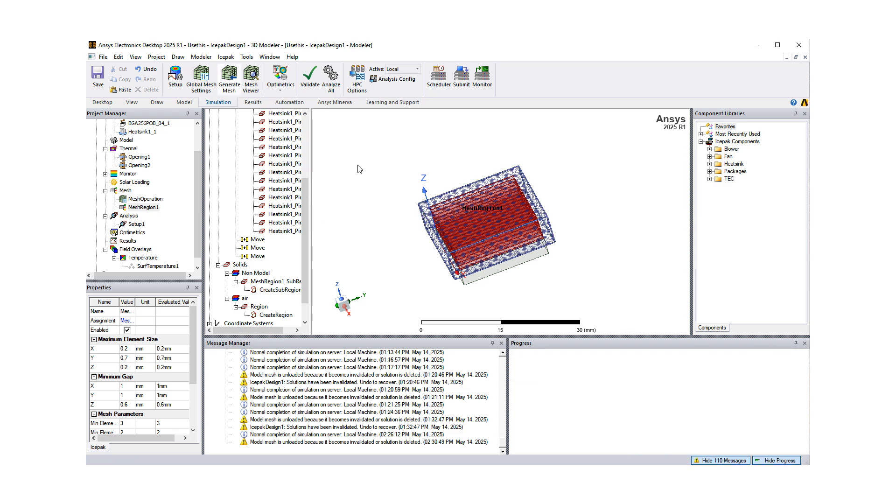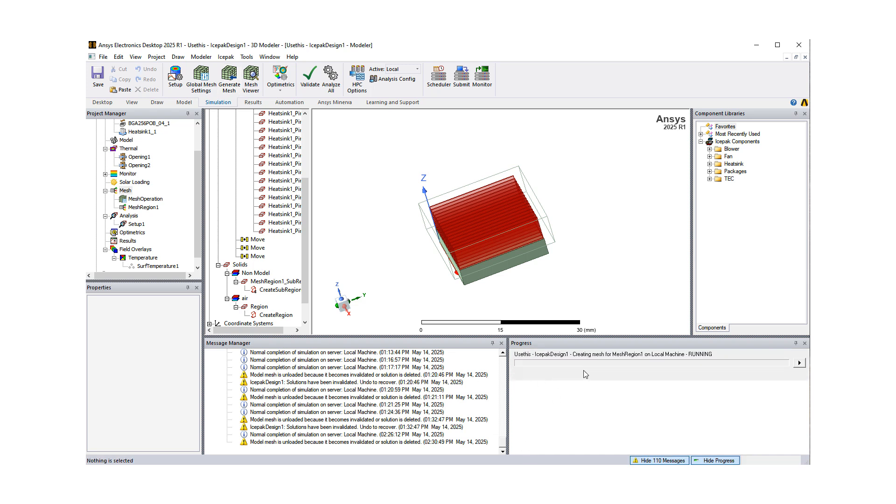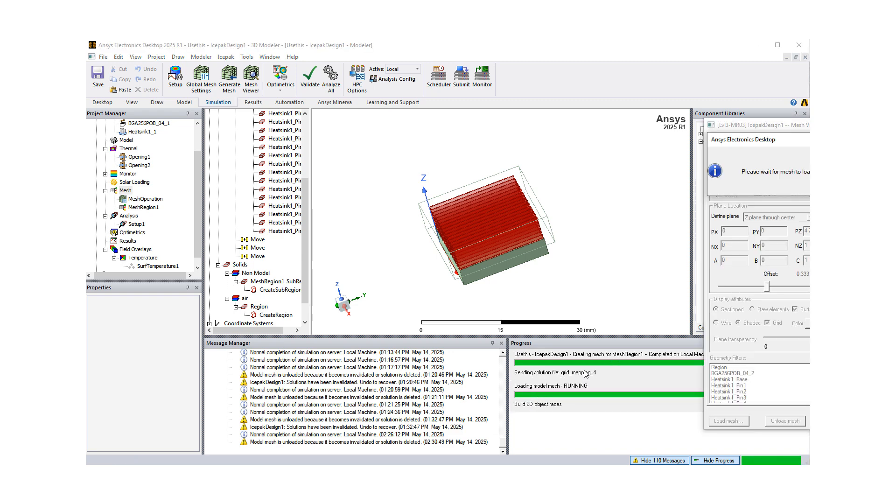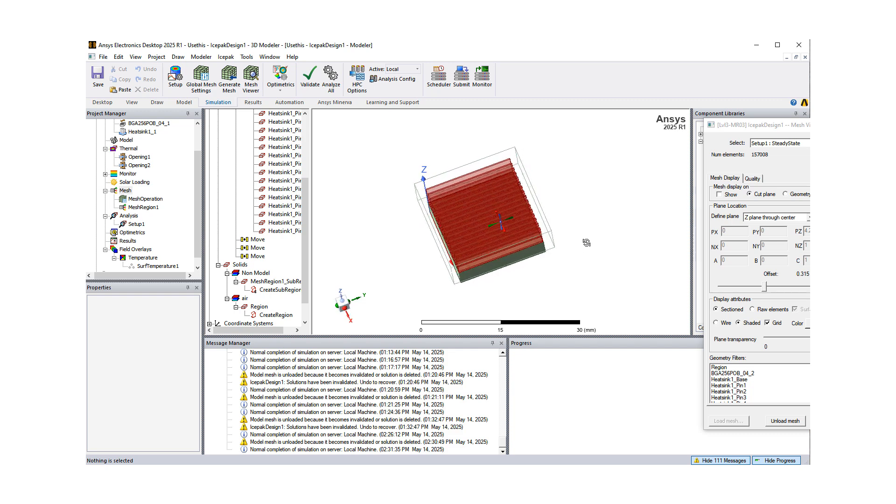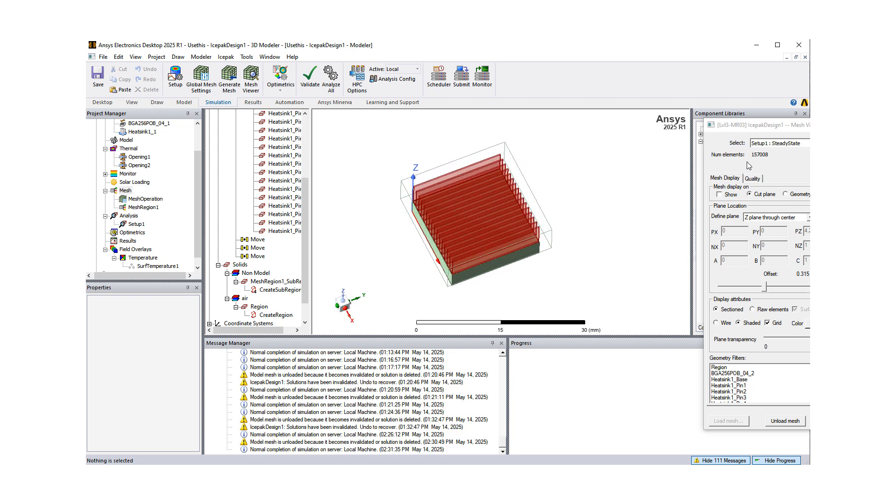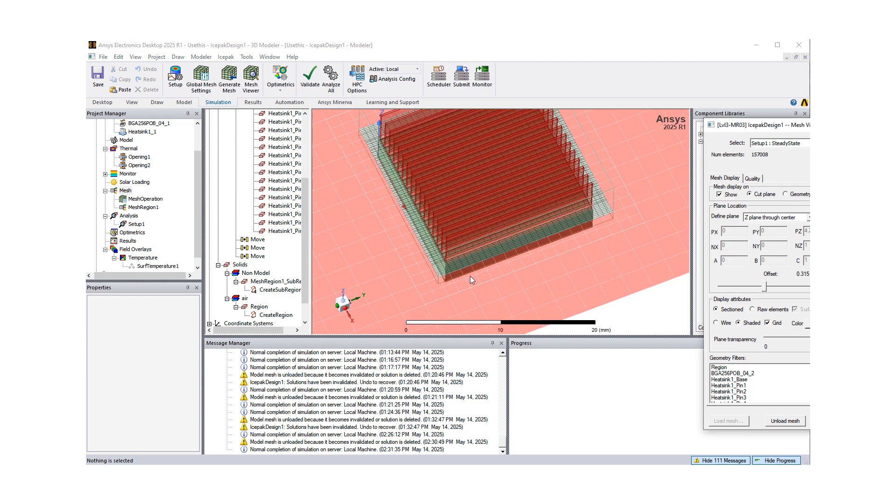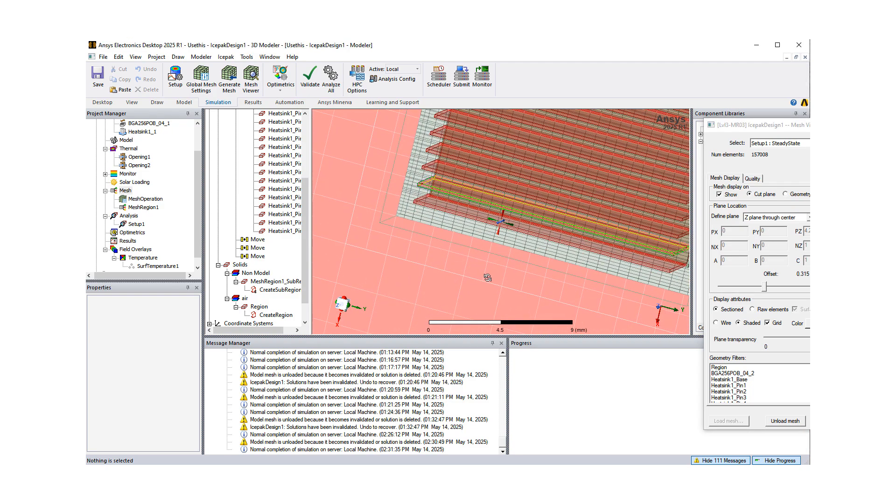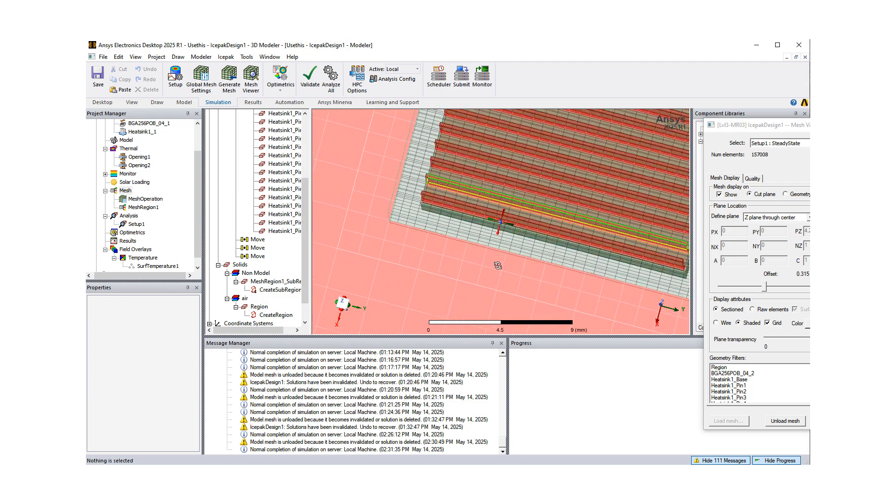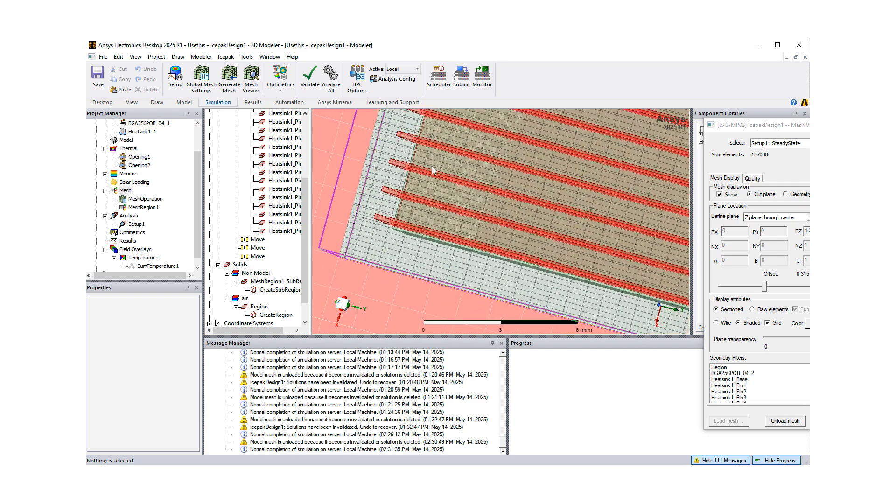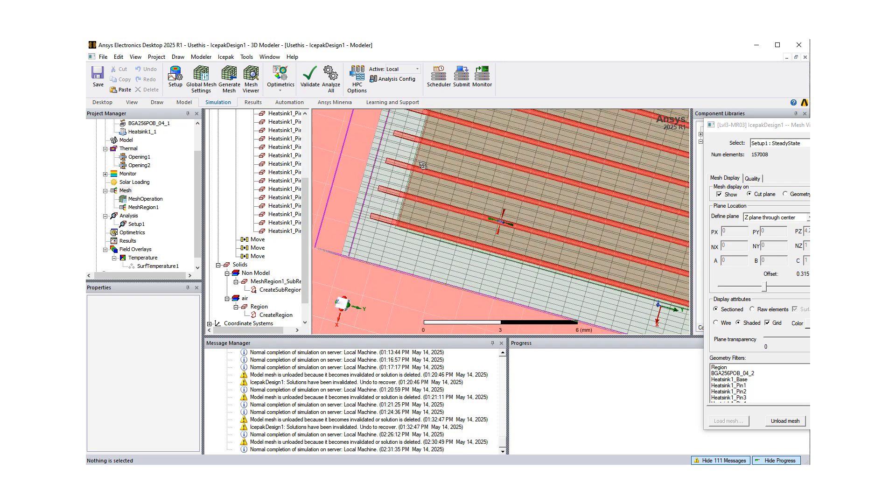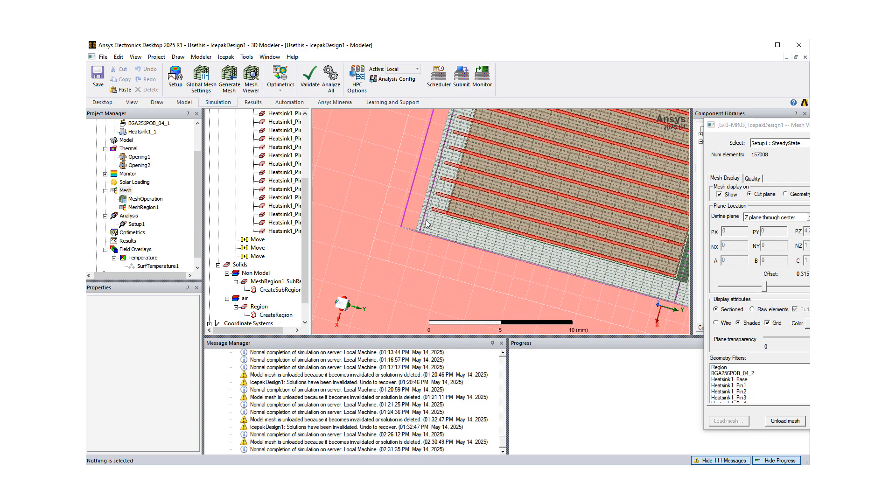I'm just going to click Generate Mesh to show you how fast the meshing is. As you can see, it started meshing already. Previously, we had about 99,000 cells. Because now, what we do is, we're up to about 50% more, maybe 60% more cells. But what we gained is much better granularity in the direction.